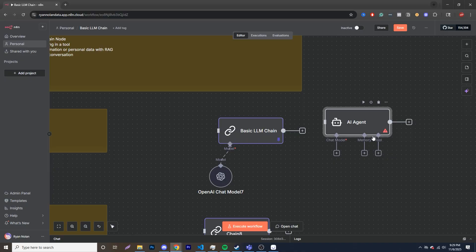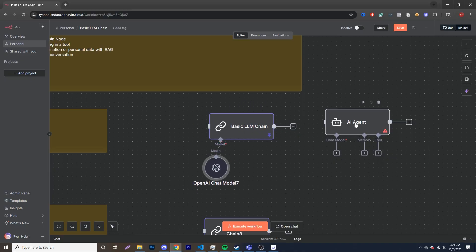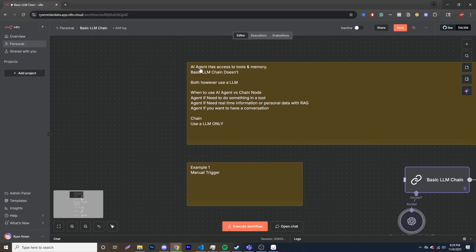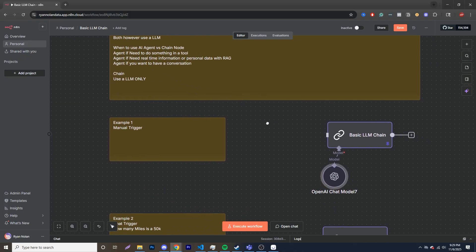AI agent has more options, whereas the basic LLM chain is strictly here's your model. You have a few other things you can change, but no access to tools, no access to memory. So again, both use LLM. You want to use an agent if you need some sort of tool, if you need to use real-time information or personal data with RAG, or if you want to have a conversation. Chain is literally just using an LLM only.